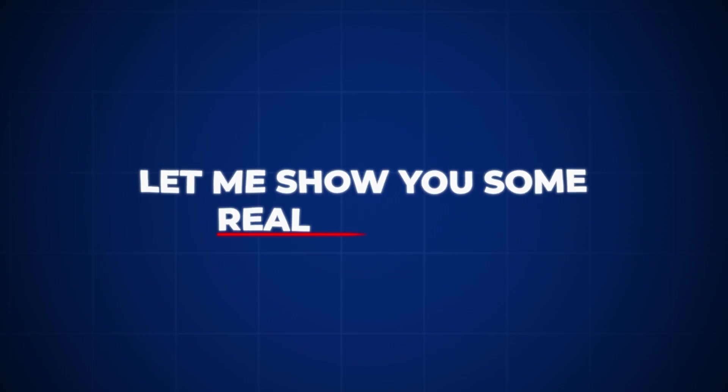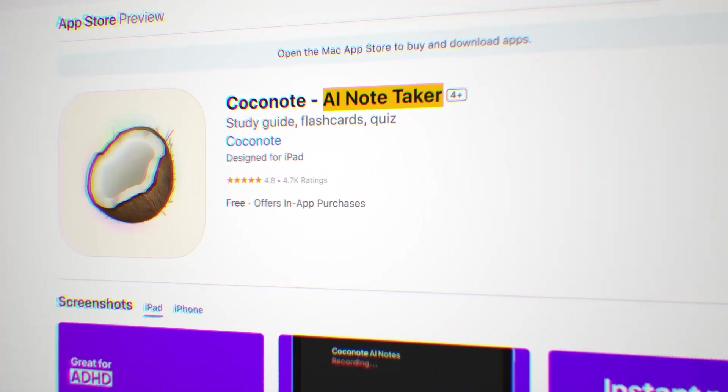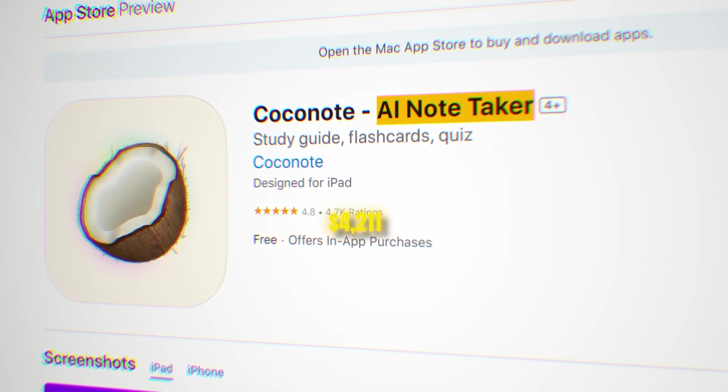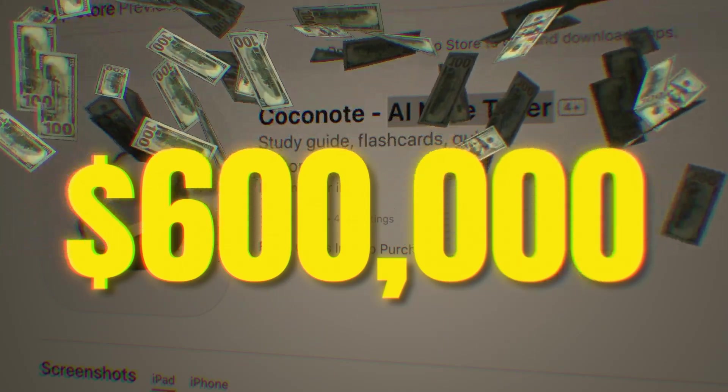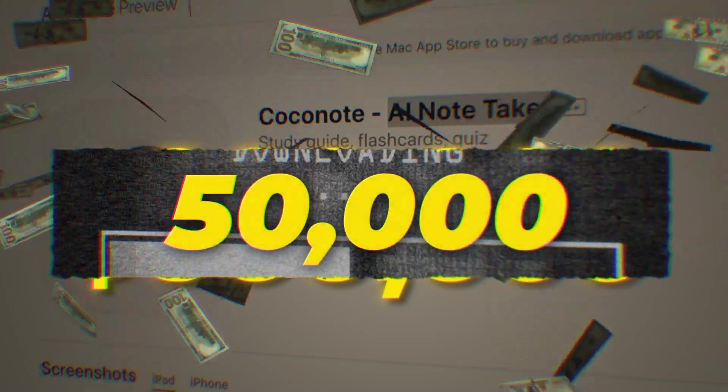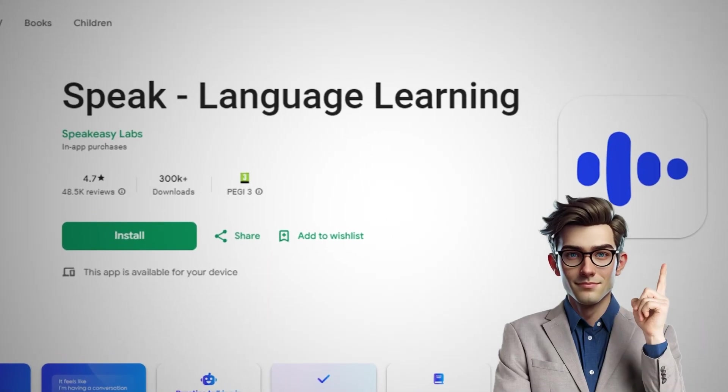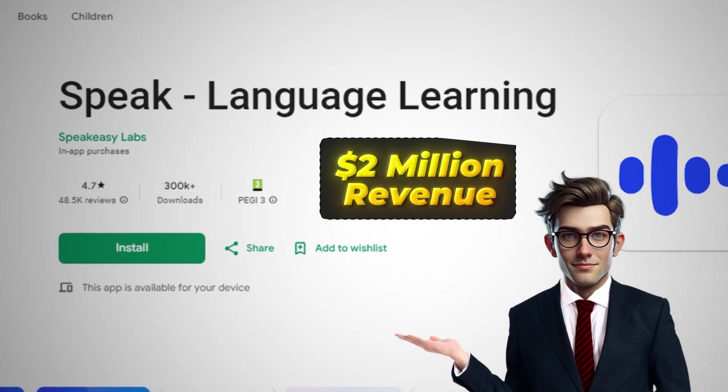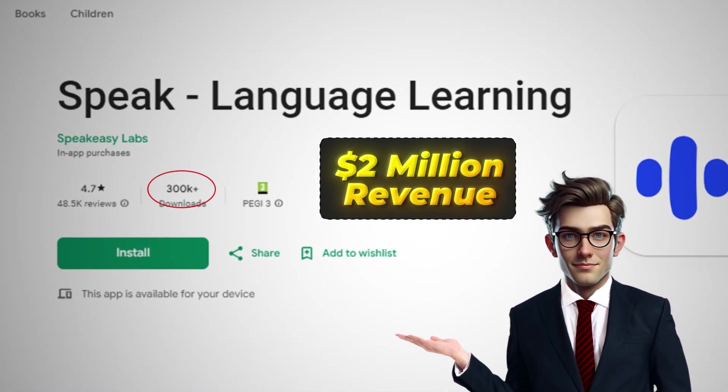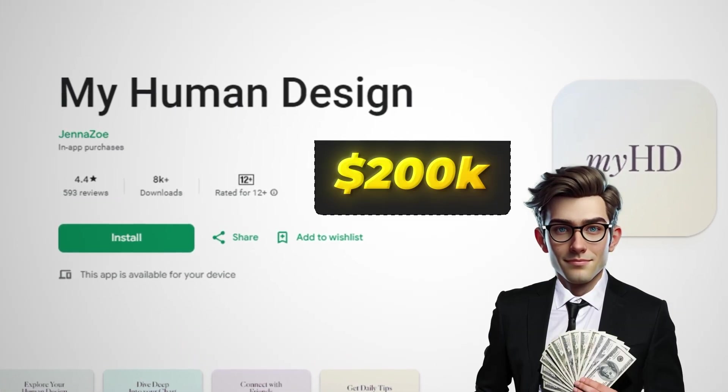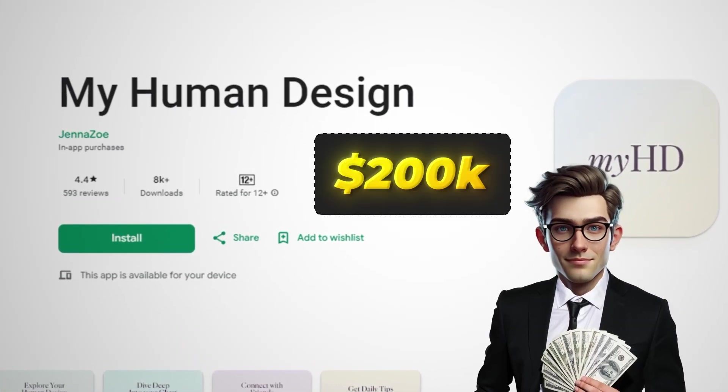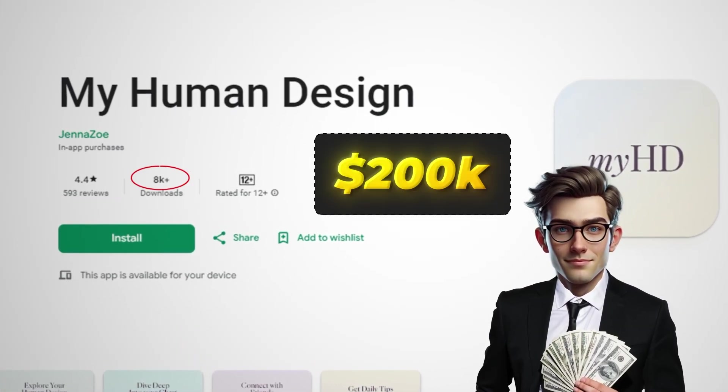Let me show you some real examples. A simple note-taking app made $600,000 last month with just 50,000 downloads. This language-learning app made $2 million with 300,000 downloads, and this meditation app brought in $200,000 with only 8,000 downloads.